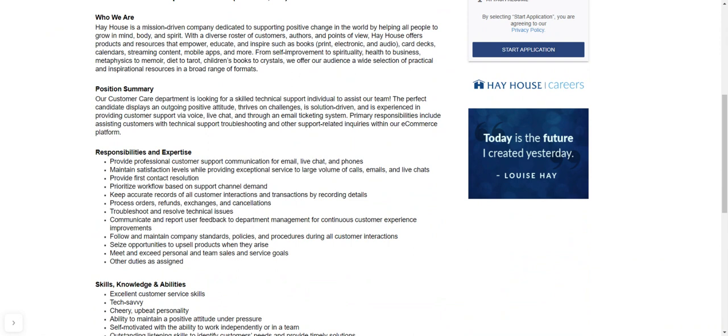So you're going to troubleshoot and resolve technical issues. You're going to have to communicate and report user feedback to department managers. And then also, you also need to be able to meet and exceed personal and team sales goals. There may be other duties assigned to you, but of course, your managers and supervisors, they will let you know that if that's something that may come up.